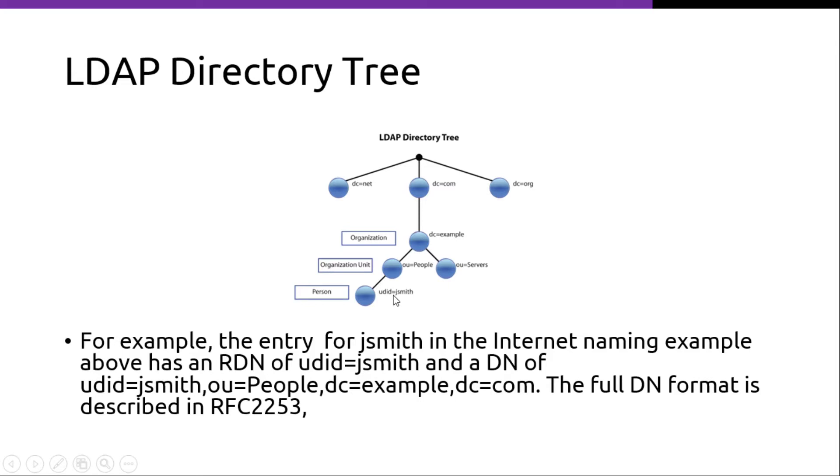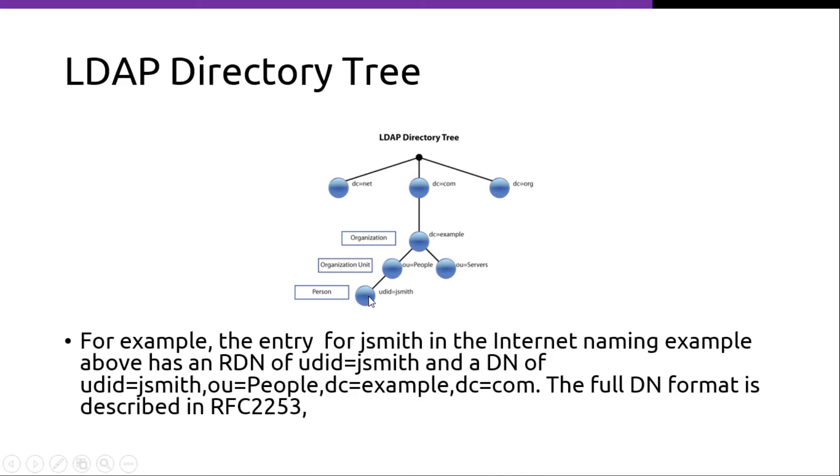And the absolute DN is UID equals jsmith, OU people, DC example, DC equals COM. So when you are getting the DN, you go from bottom to the top.